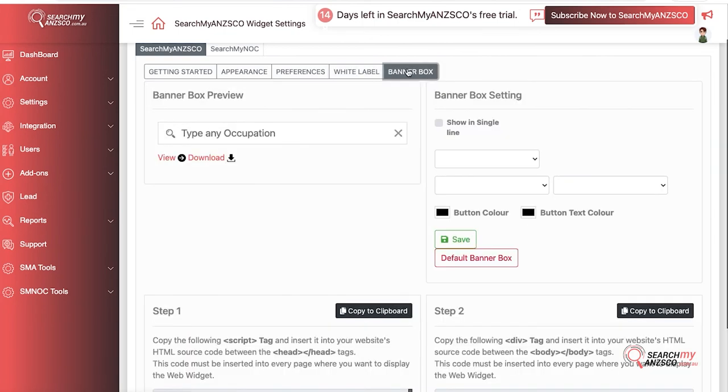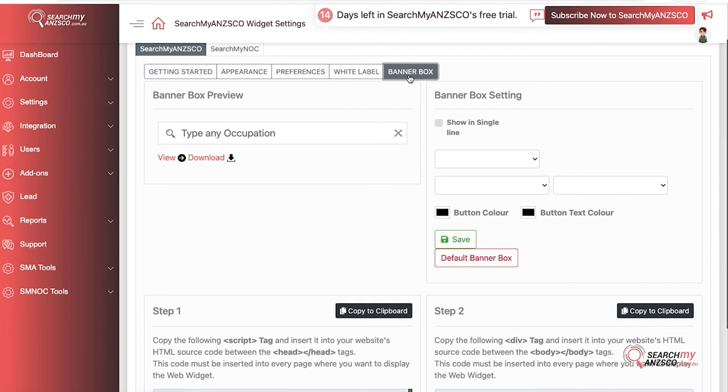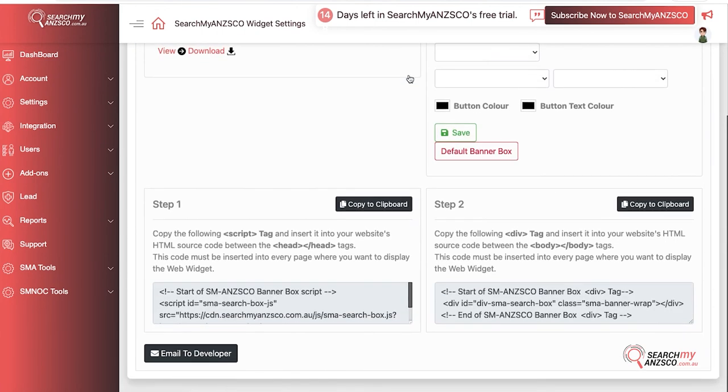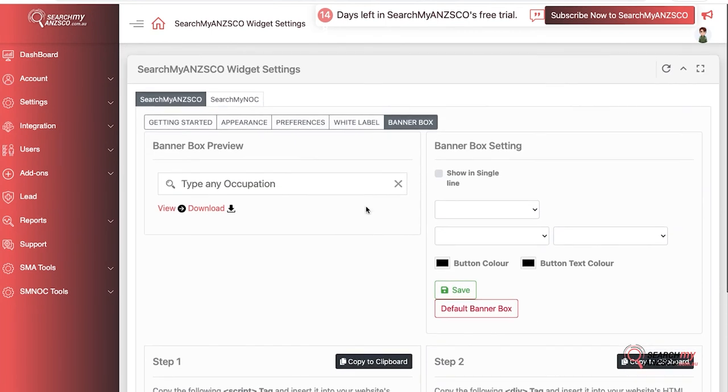The last thing is Banner Box. With widget, you only have limited options of integration like colors and alignment. With Banner Box, we've given you the ability to put it on a specific page. With widget there's a limitation that it appears on all pages of your website, but if you want to run a Google Ads campaign and create a specific landing page and you want the SearchMyANZSCO search information on that page, you can integrate the Banner Box onto your website in that specific page with the codes here and customize it from here itself.